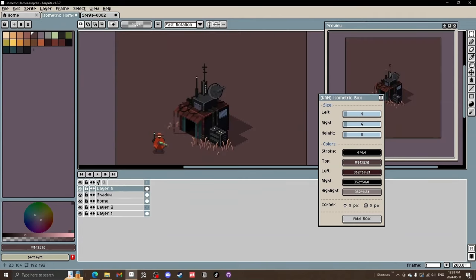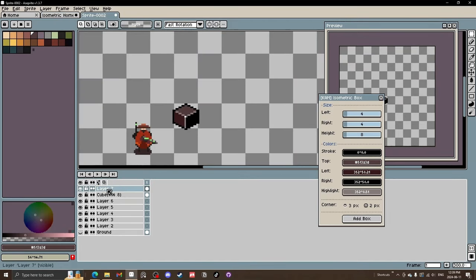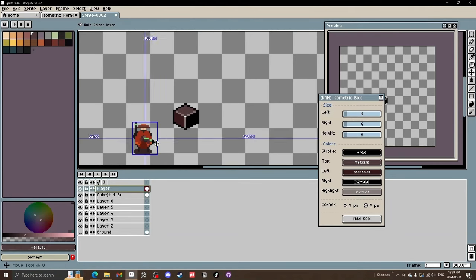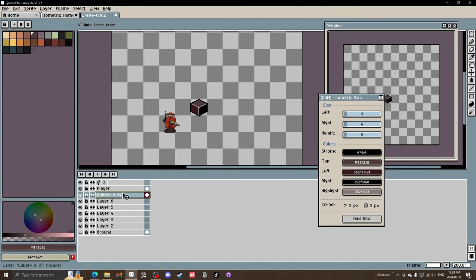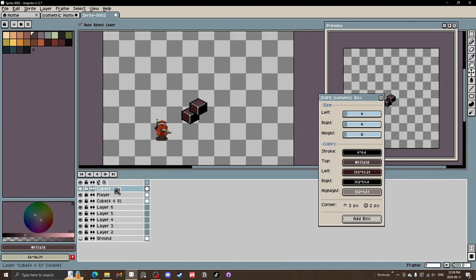If you have a player character, you can grab them for scaling — keep them on scene on a top layer, lock it and name it 'player' for reference. Then going back to our cube layer, there are a few ways to expand this. We can add a new box, but that adds a new layer which you'd then have to flatten.